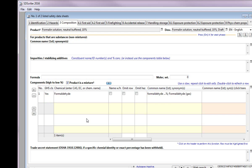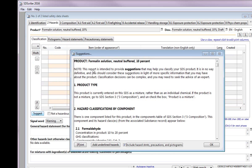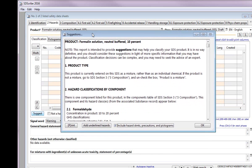Now that we have entered the components, we will go to Section 2 and enter the GHS hazards of the mixture, if there are any. We will take advantage of our built-in suggestion wizard by clicking on the Suggestion button.